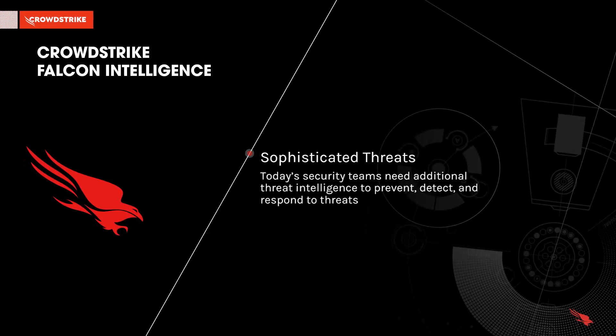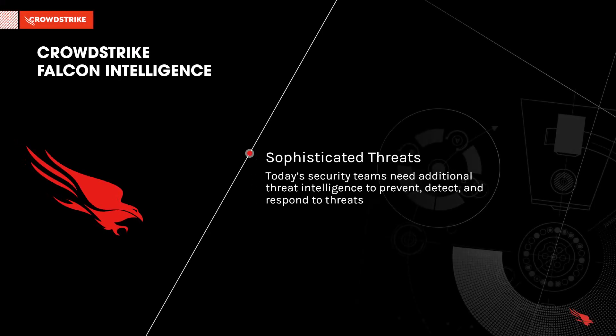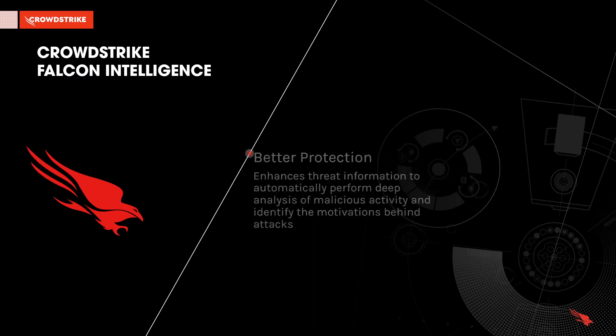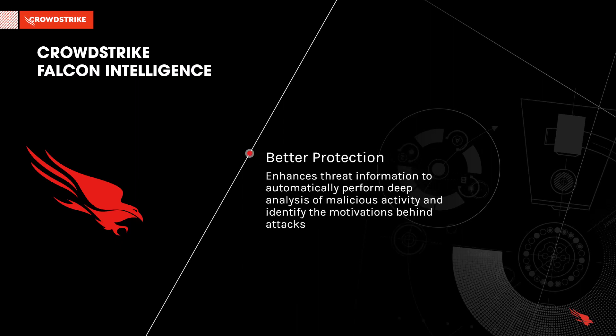As attacks increase in sophistication, security teams need additional threat intelligence to prevent, detect, and respond to threats. CrowdStrike Falcon Intelligence enhances threat information to automatically perform deep analysis of malicious activity and identify the motivations behind attacks.